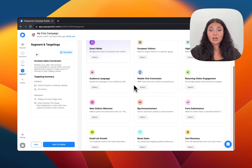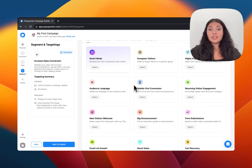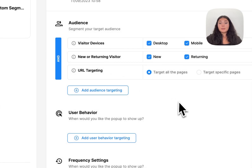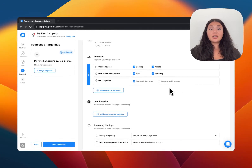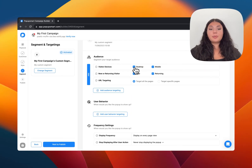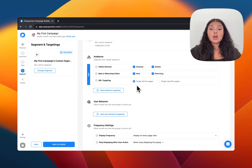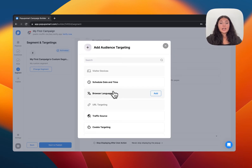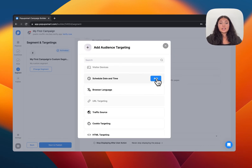When you click 'Change Segment' you will see all the predefined pop-up segmentation options — choose one and it's ready to go. Or click 'Create' to build your own segmentation rules from scratch. Some targeting options come by default, like visitor devices, and you can activate or deactivate them. Our pop-up is set to display for new and returning users on desktop and mobile, and shown on all pages. If you want, you can target specific pages by adding a URL.